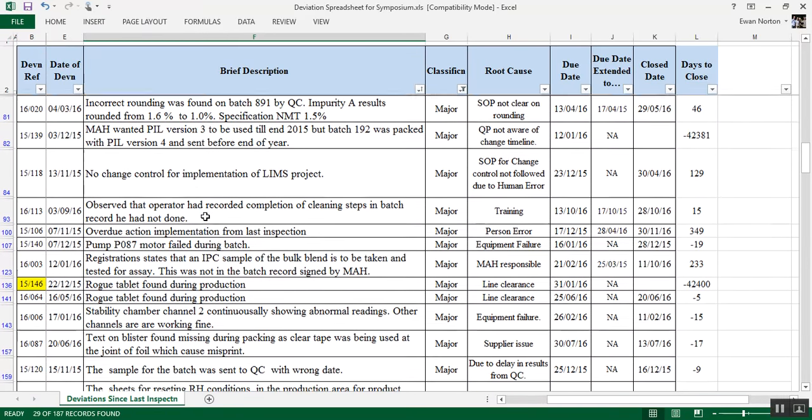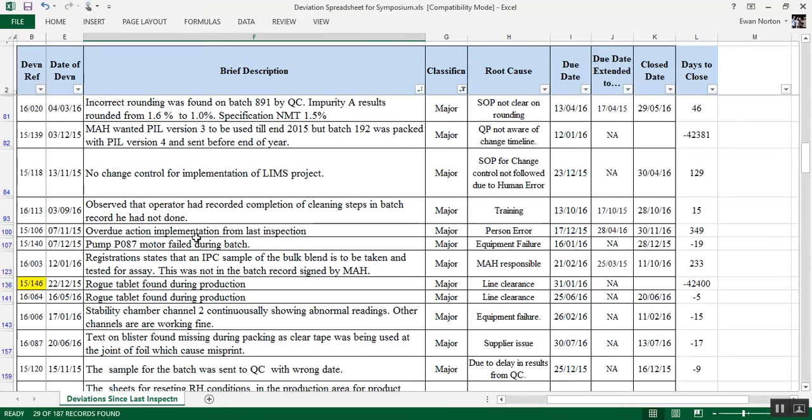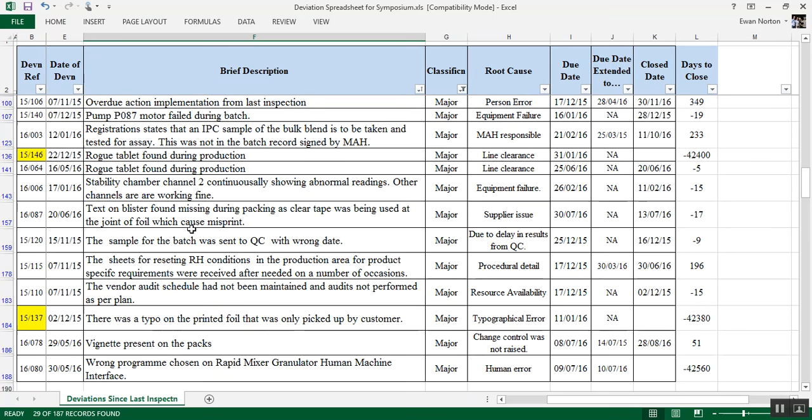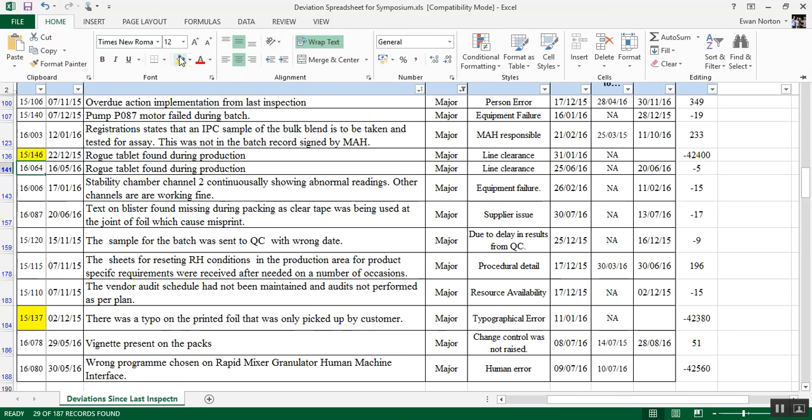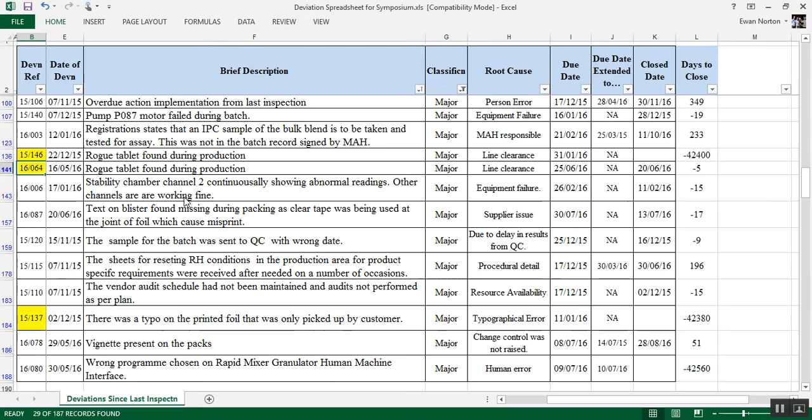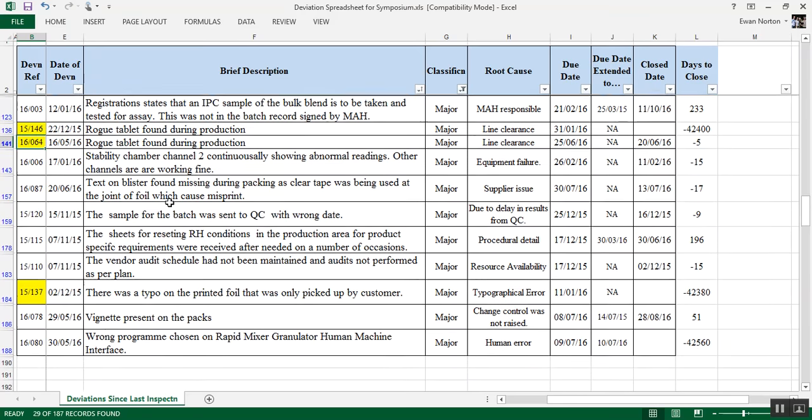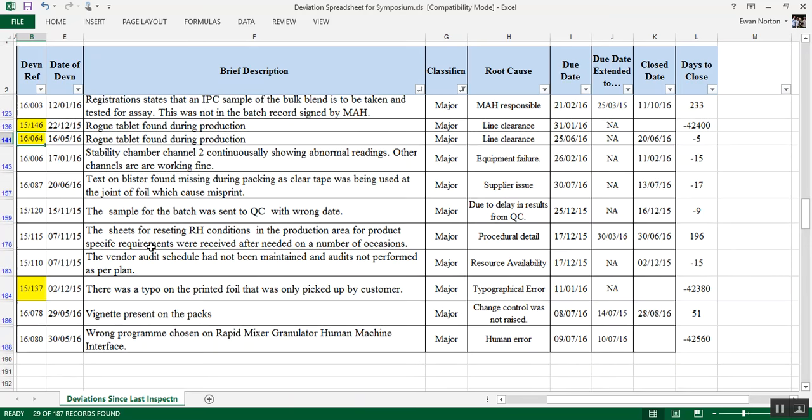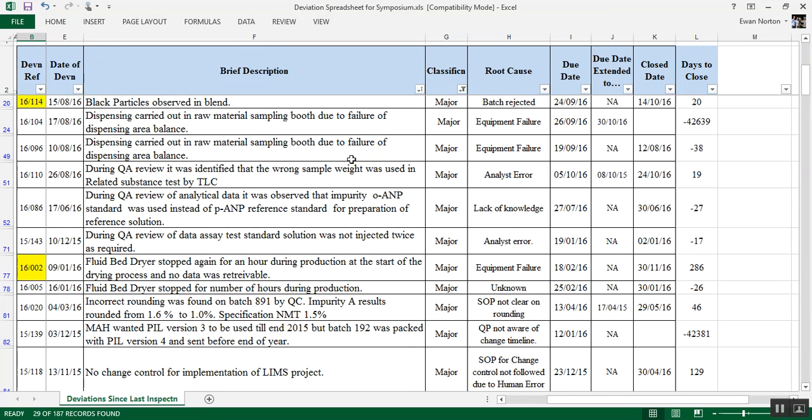Let's scroll down here. And I think no change of control for the implementation of the limbs. Rogue tablet, rogue tablet found during production. Which was the most recent? Well, there's a more recent one. This might be one of those ones, because there's a more recent one which has been closed, but the old one hasn't. I'd be tempted to have a look at both of those and see if they're referenced. And vendor audit schedule has not been maintained and audits not performed as per plan. OK, so maybe something to pick up later on during the inspection.